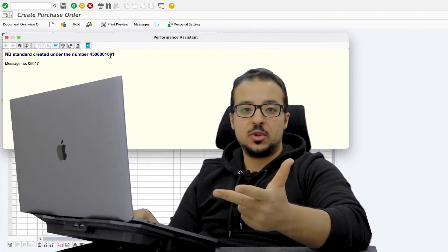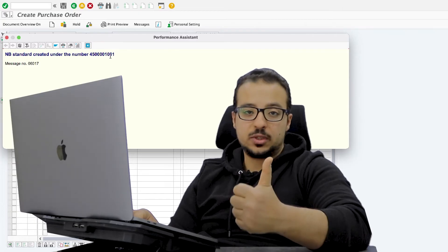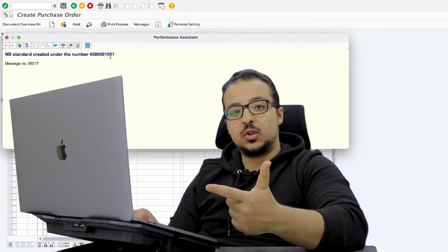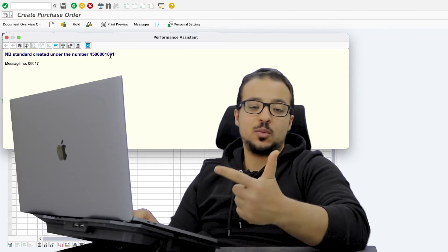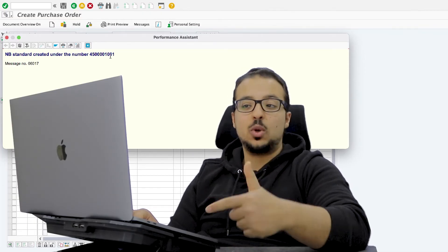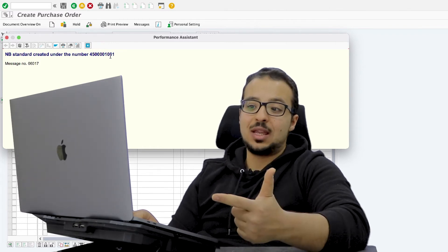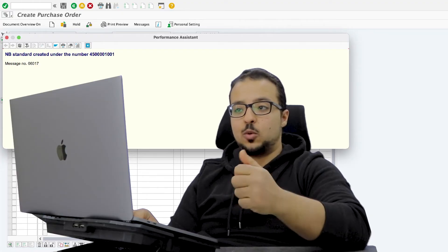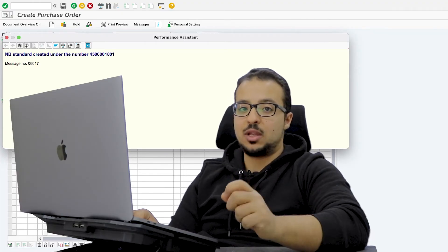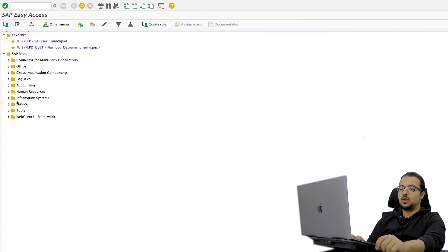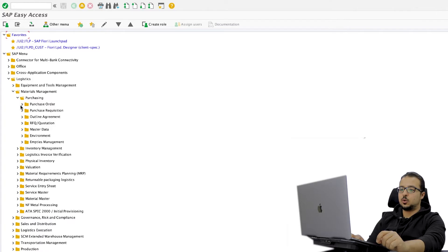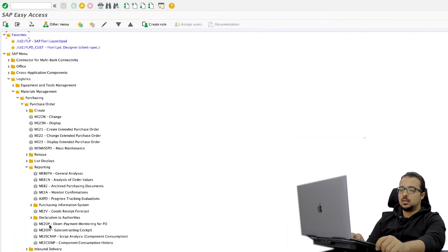Now there are two ways we can proceed from here. We can either go to the down payment request screen, F-47, and from there create the down payment request. Or we can use another screen made only for purchase order down payment requests, which will create the down payment request automatically based on the details we inserted in the purchase order. I'm going to show you both ways. I will start with the transaction made for purchase orders. You can find it under Logistics, Material Management, Purchasing, Purchase Order, Reporting, Down Payment Monitoring for Purchase Order. Double click.